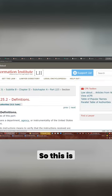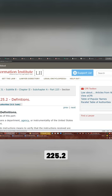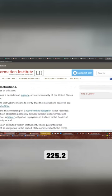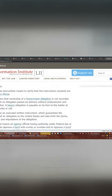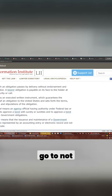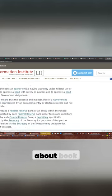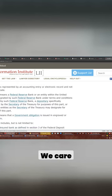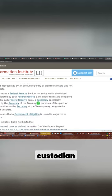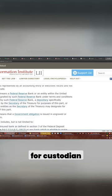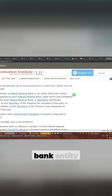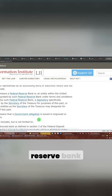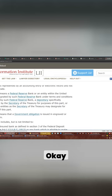So this is 225.2. We're going to go to not bond, don't care about book entries, we care about custodian. This is the definition for custodian. It means the Federal Reserve Bank, entity of the United States, designated Federal Reserve Bank.